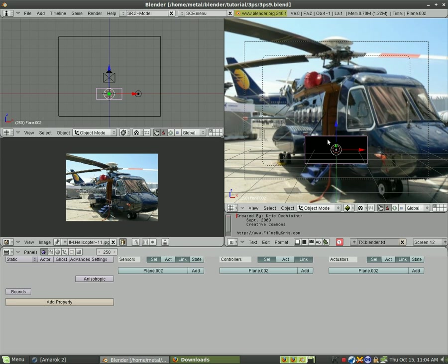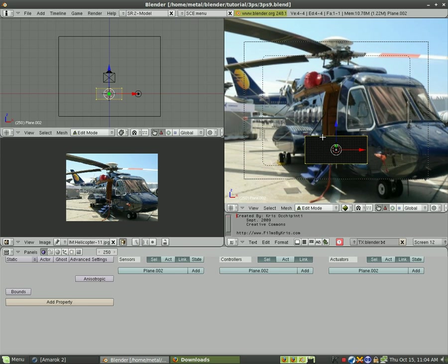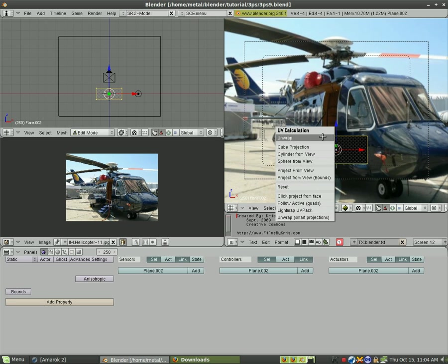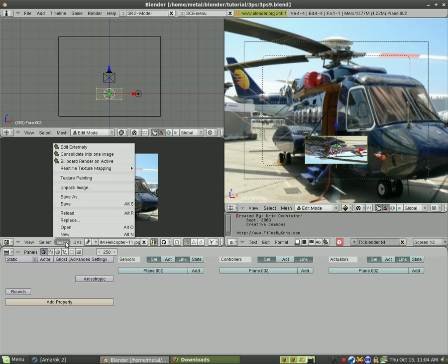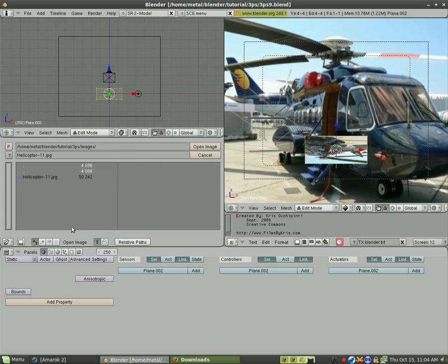Same thing as before we're going to hit tab to go into edit mode while we have that panel selected. You unwrap. We are going to open an image.